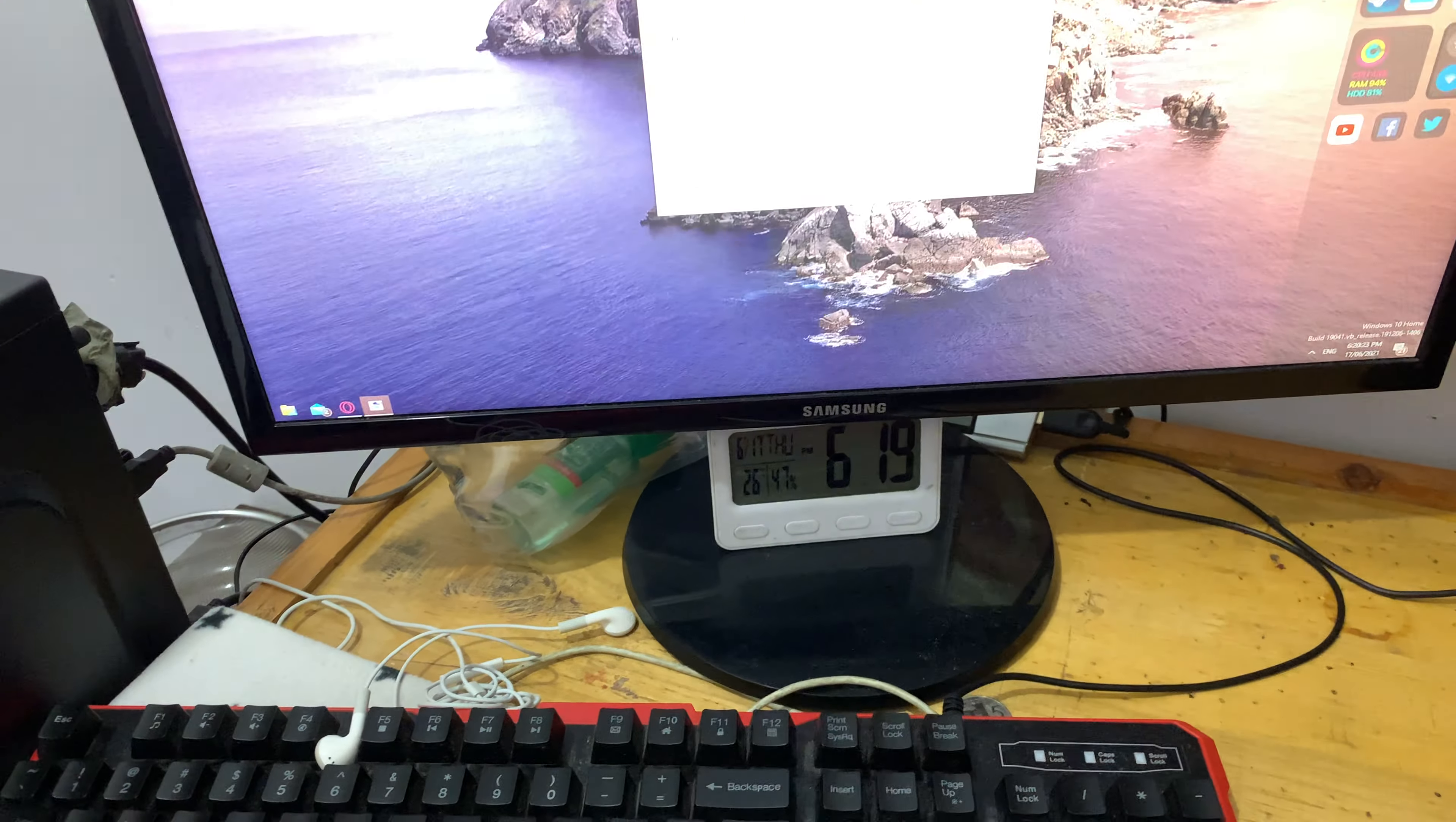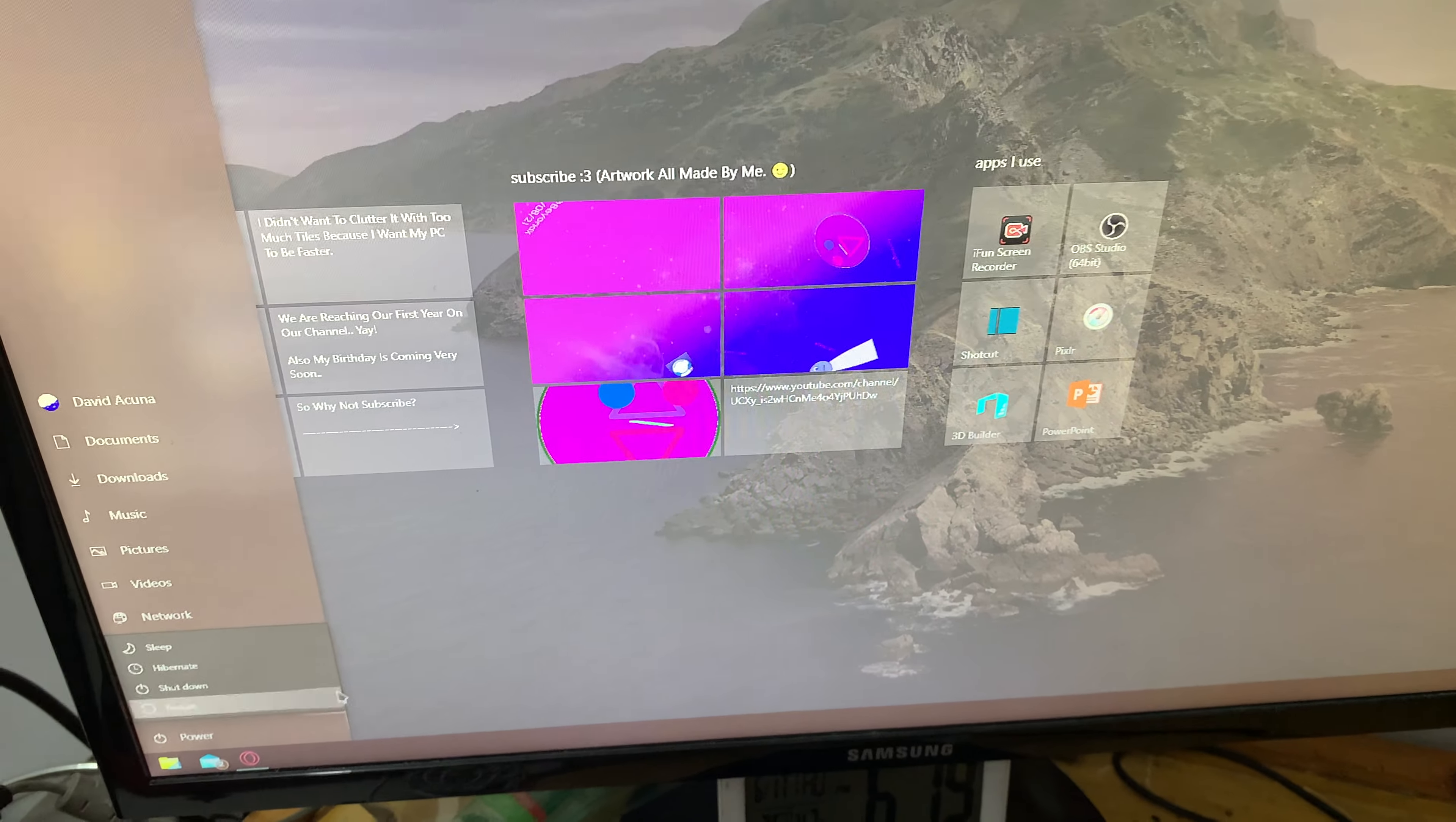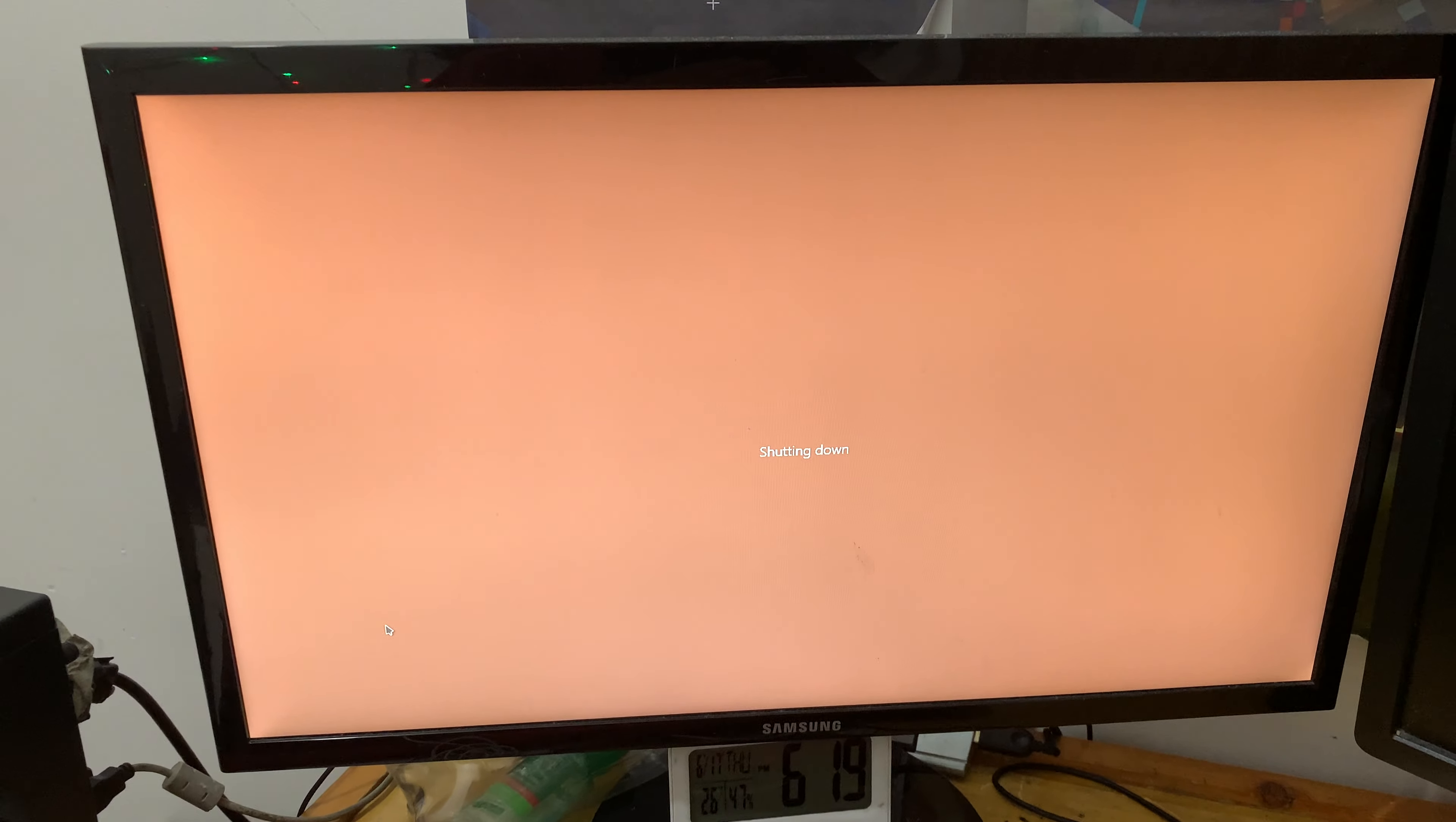Anyways, yeah. This is what the Windows 10 startup sound sounds like. If you haven't already know, this is what the shutdown sound sounds like when I shut down. Well, it will play it sometimes. For some reason, it didn't play. So it sometimes happens.